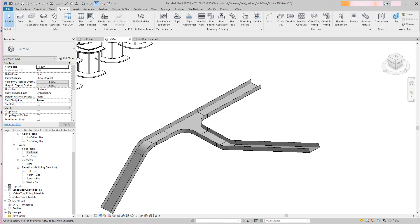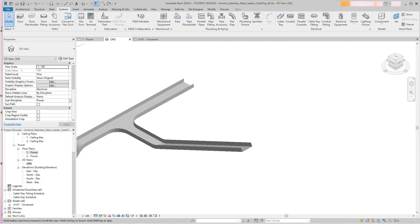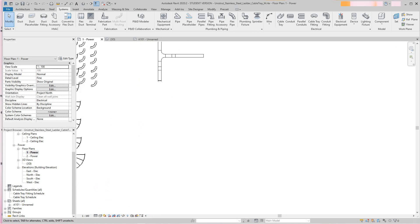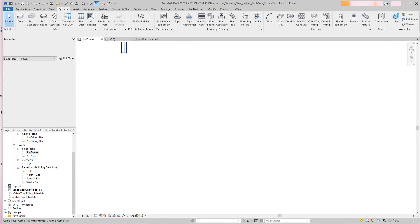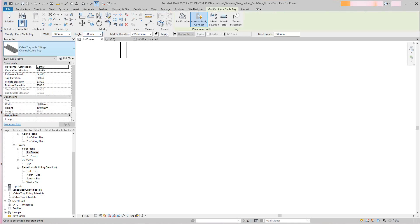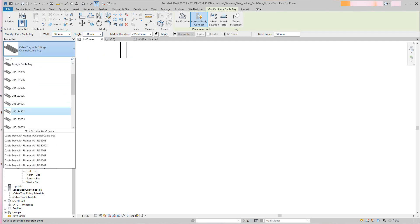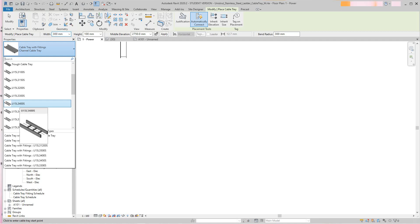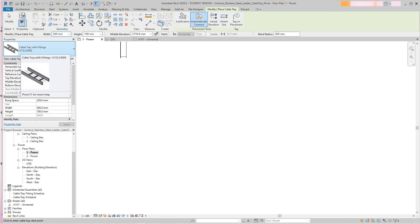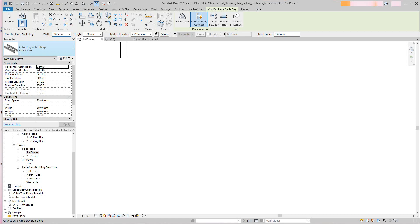Now we have our routable cable tray. Going back to plan view — another thing I want to show you involves my unit strut cable tray. I'll draw another run. In the type selector, 'UL' means unit strut — for example, 'UL15' means unit strut, 150mm deep, 3-meter length, 300mm width, stainless steel.